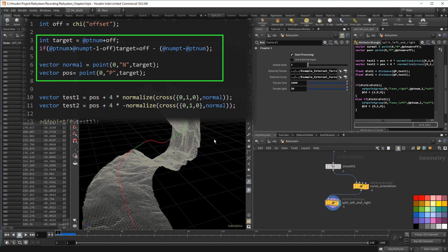But this is however relevant if we have a closed curve. Maybe we want our rail to be a circle. So the last points need to look for the first points rather than go beyond the max amount of points. One way to accomplish that would be to save that @ptnum plus offset into a variable.